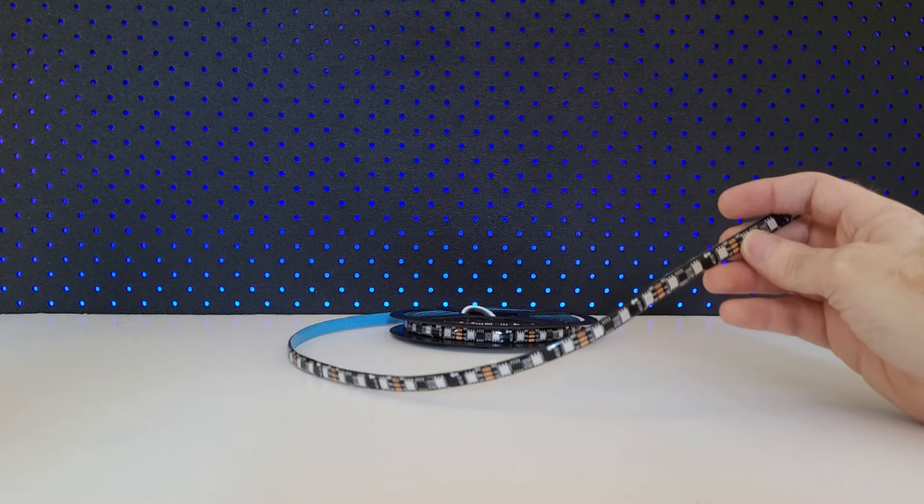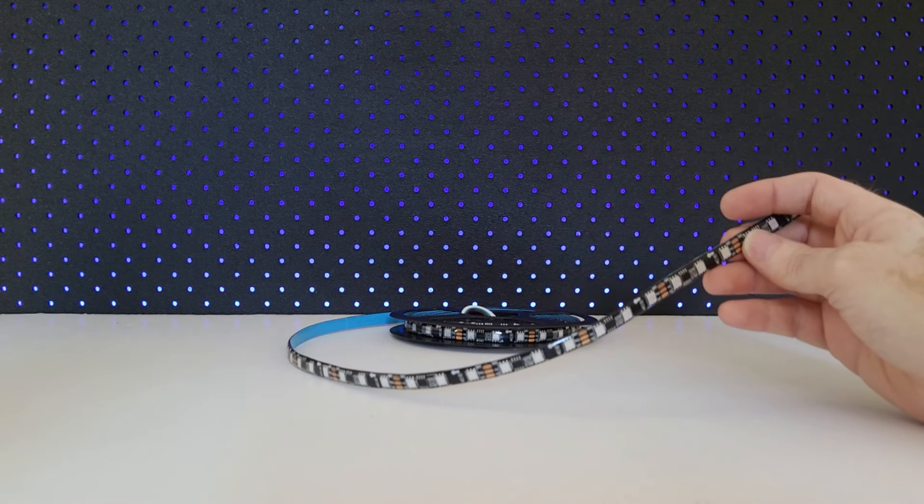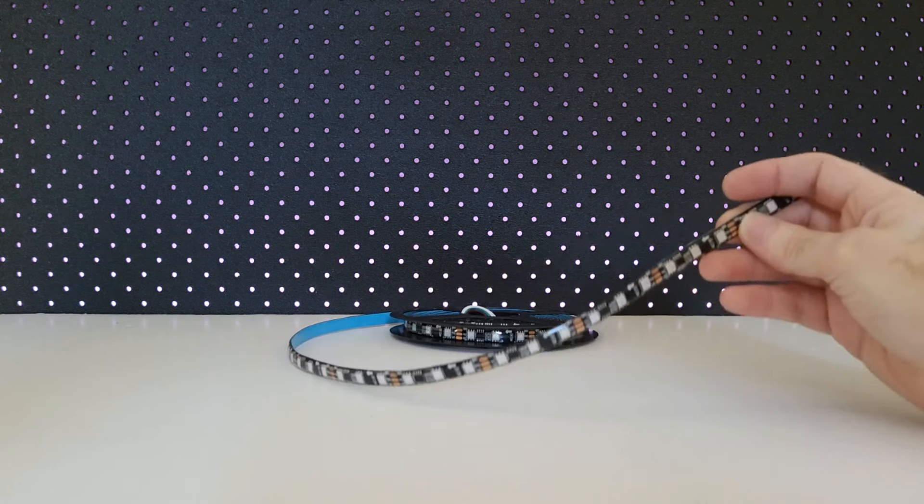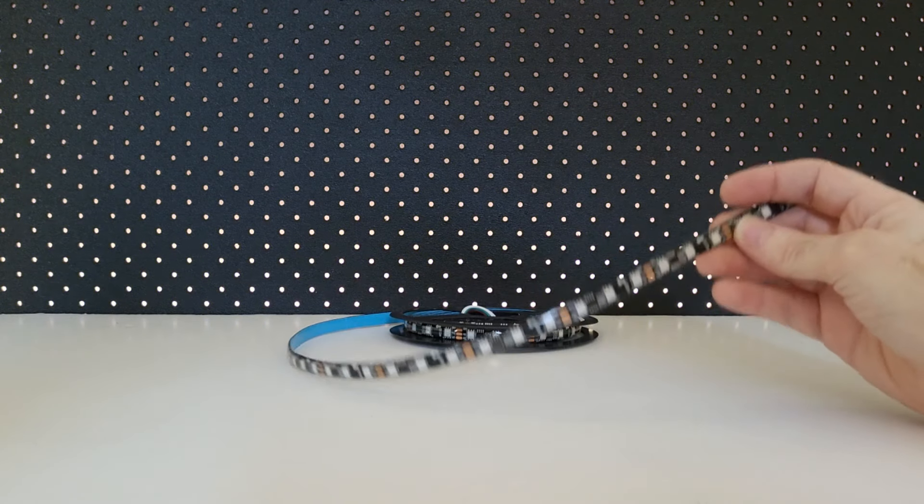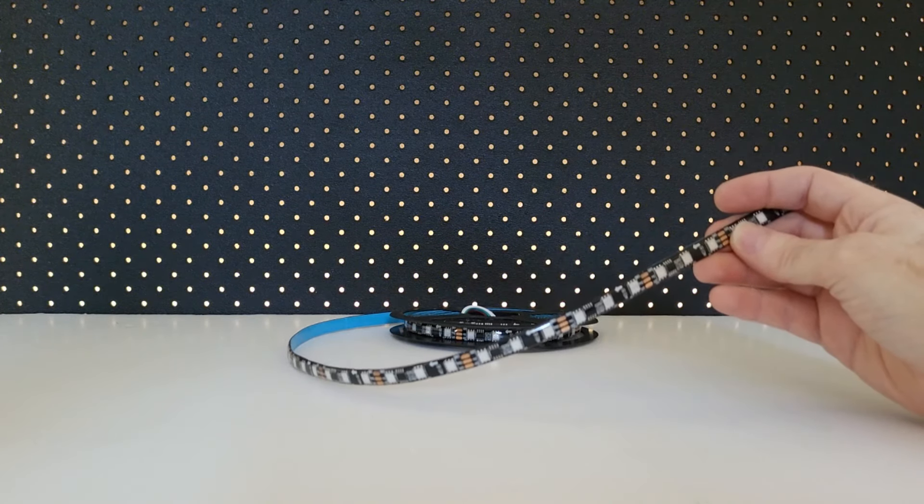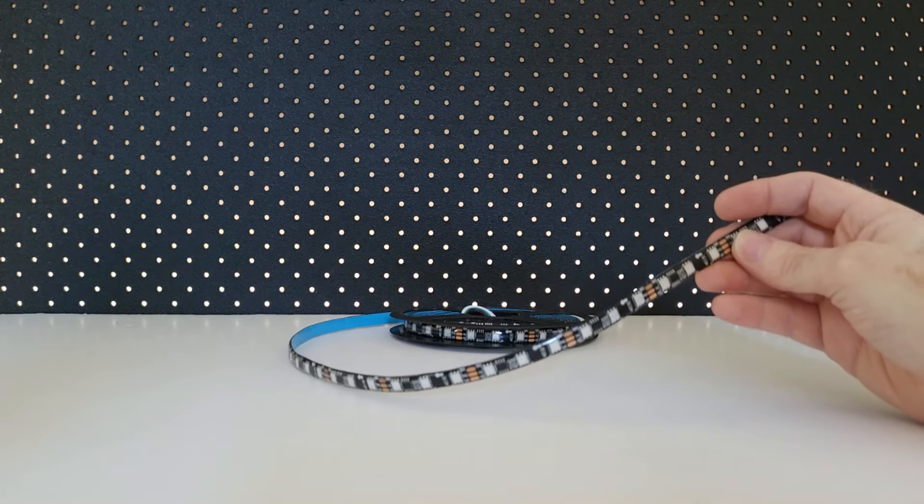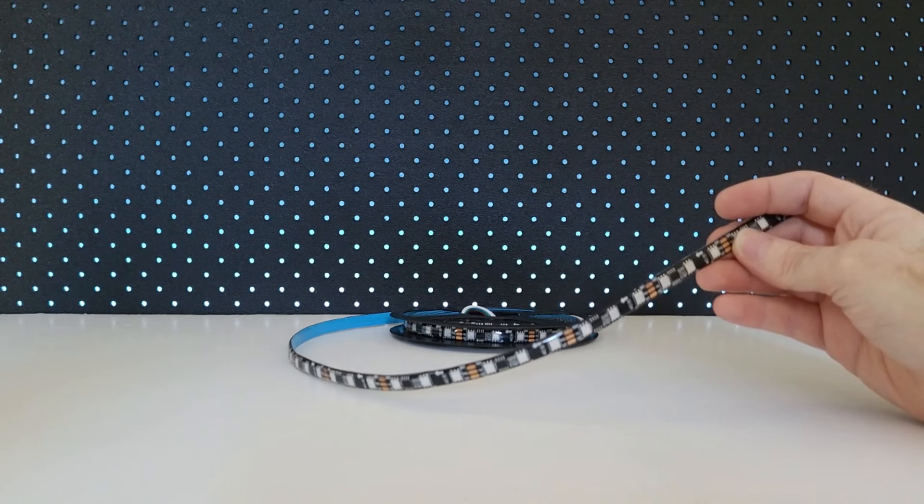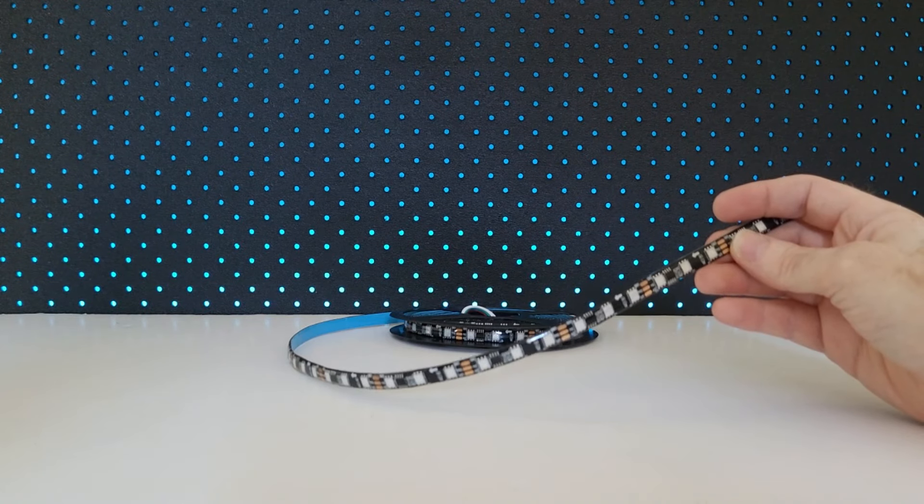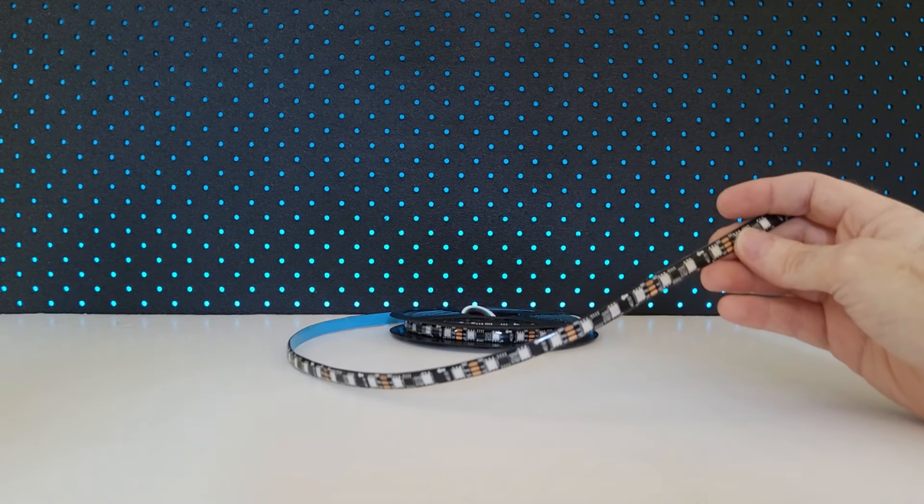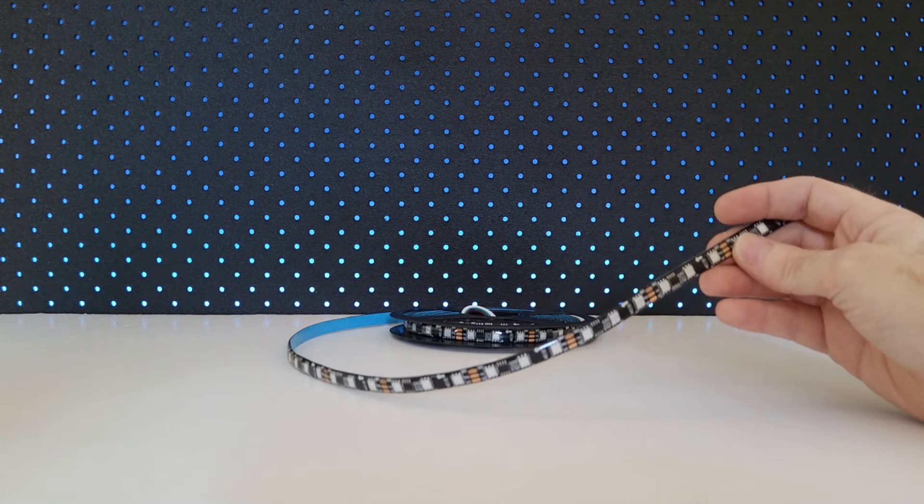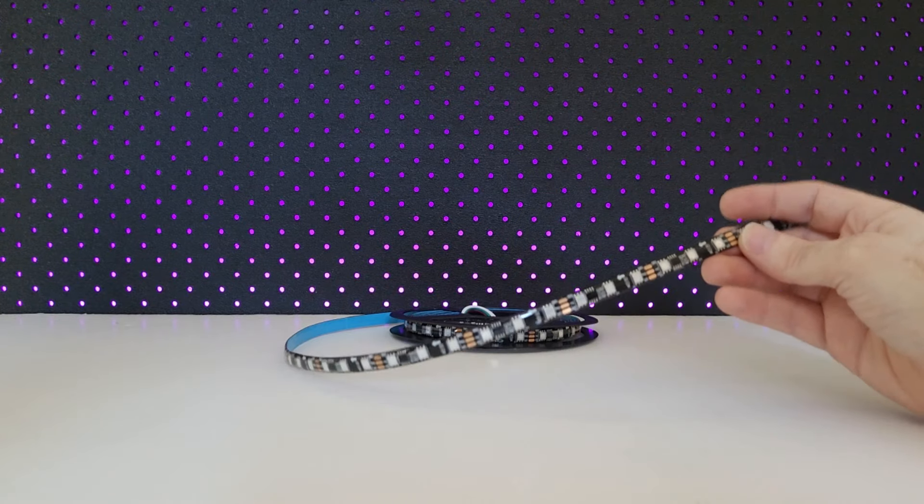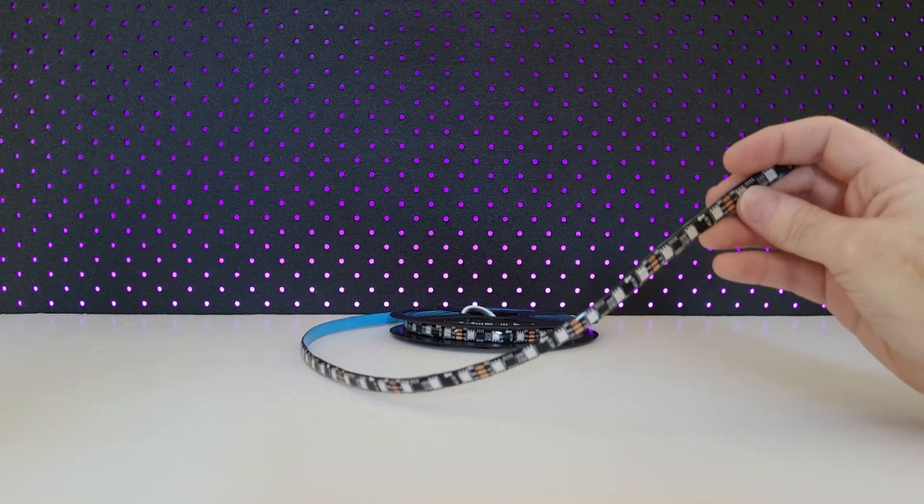So yes, there are actually two different types of these addressable LED strips: addressable and individually addressable. If you want to control every single LED individually and not in groups, then you need to buy an individually addressable LED strip, not an addressable LED strip like this one.